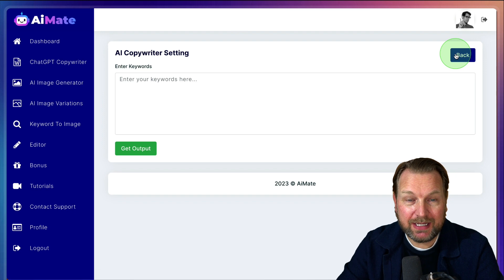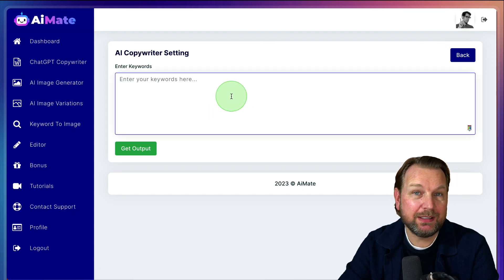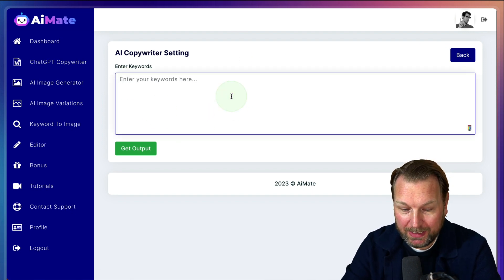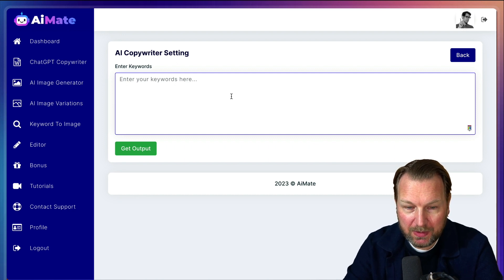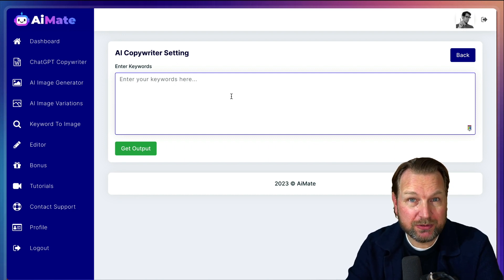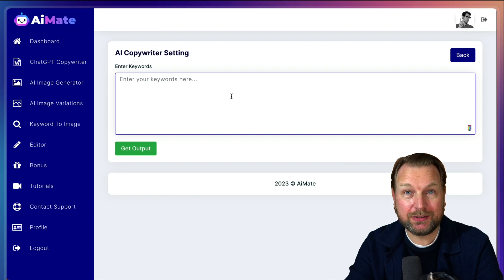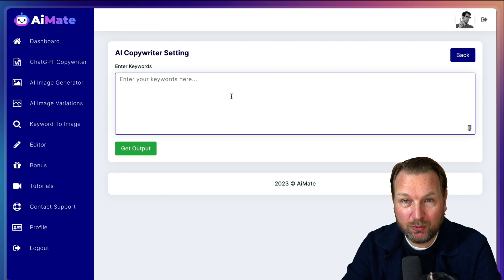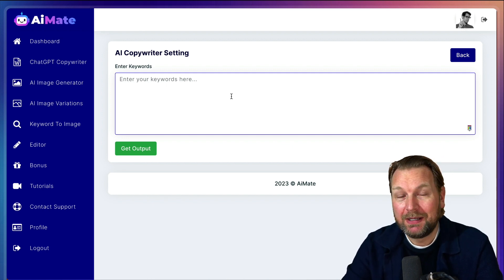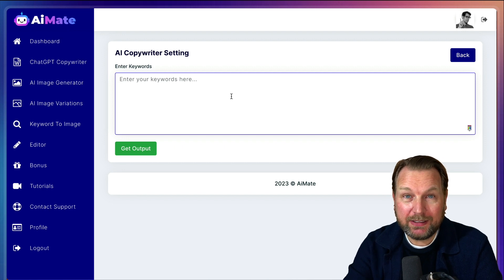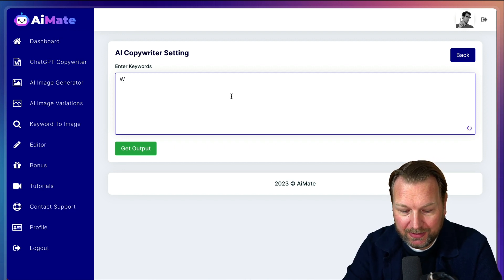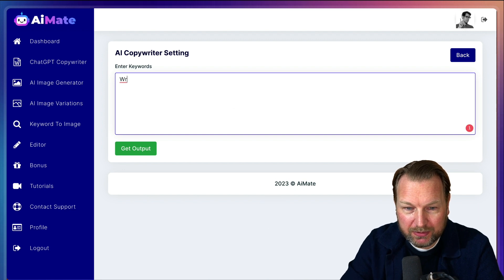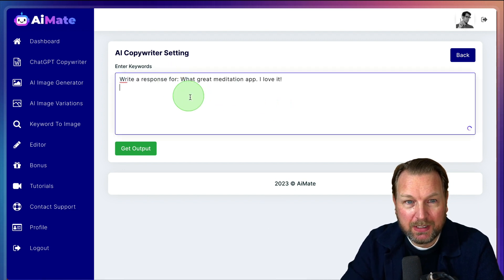Now, like I said, you can do multiple things. So you can basically ask anything to AI Mate. So for example, you can also write a response to somebody who has rated your app. So let's say you have an app and you want to respond to everyone that has responded or rated your app. You can do something like this. So you can say write a response for. So let me copy paste something I already wrote here.